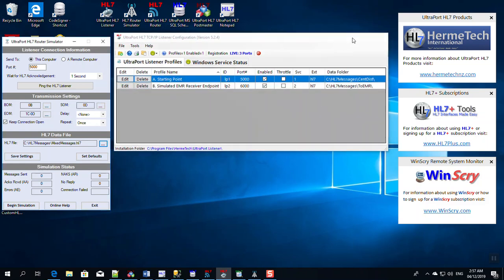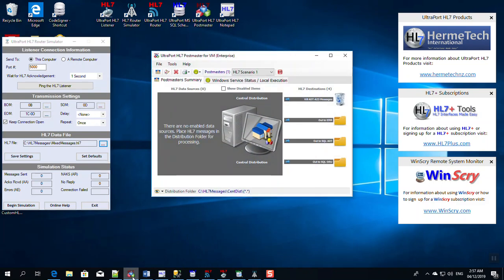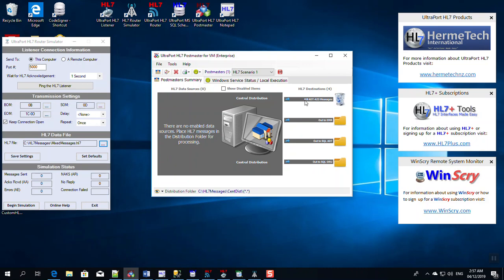Now from here it's going to get passed off to the UltraPort HL7 Postmaster, which we have set up here. It's going to pick up messages out of the central distribution folder and it's going to apply some logic to them. We've created a rubbish bin that's going to kill all the ADT A23 messages as it sees them, it just trashes them. Then we've got a folder destination that goes out to the EMR. This will then all of the messages that are left over after it's taken out the ADT A23s will go out to this folder, and we've got another folder destination where we're going to direct only the ADT messages to, and then we're going to have a last folder where we will direct only the ORU messages to. And then from there they're going to go into the SQL schema engine and the UltraPort router.